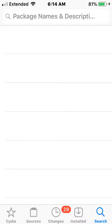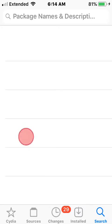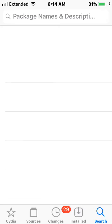Hey guys, what's up? Today I'm showing you guys permanent signing on iOS. With this, you guys can forever sign IPA files without a PC. This works on iOS 14 and up — no more re-signing every seven days. With permanent signing, your app is permanently signed, so it's really amazing.